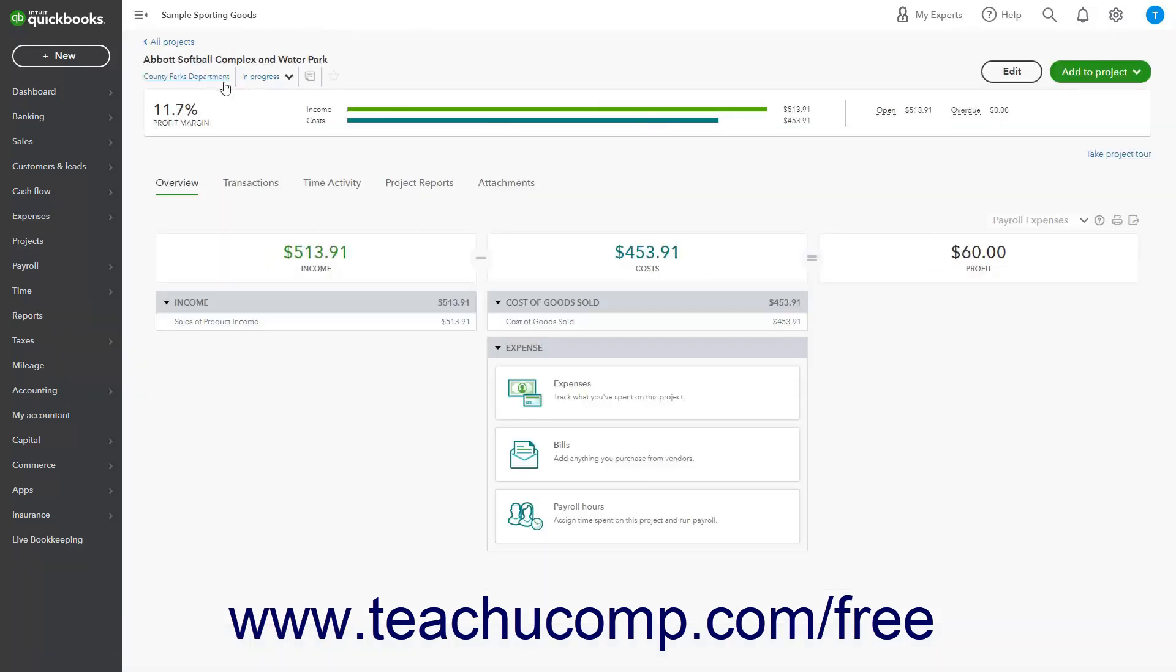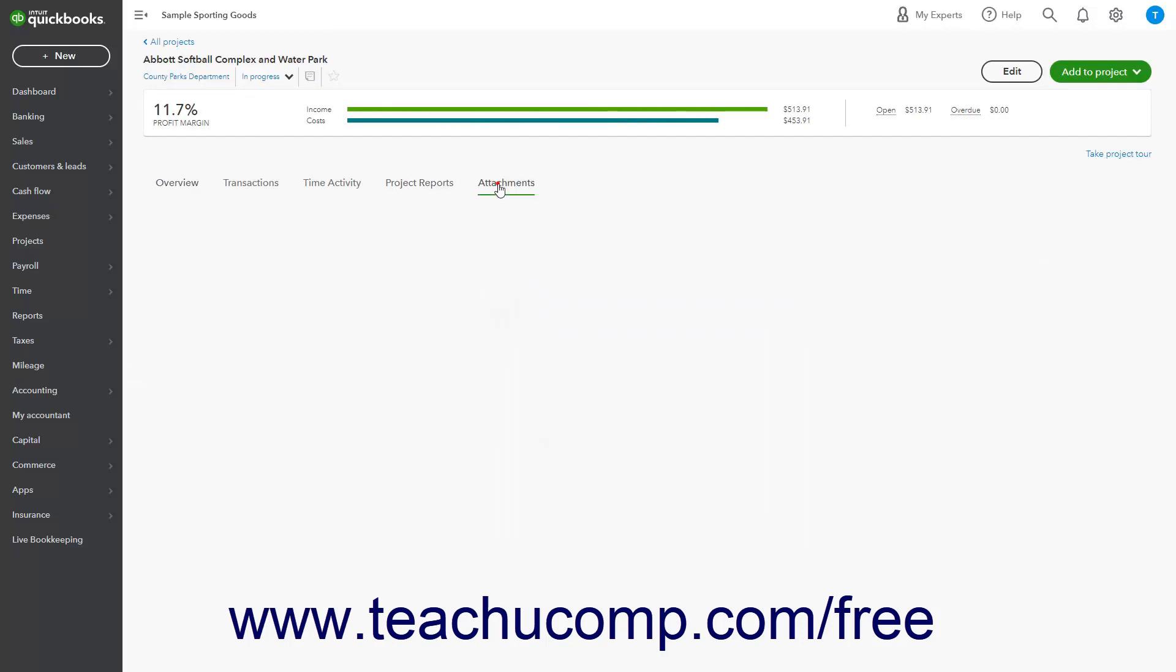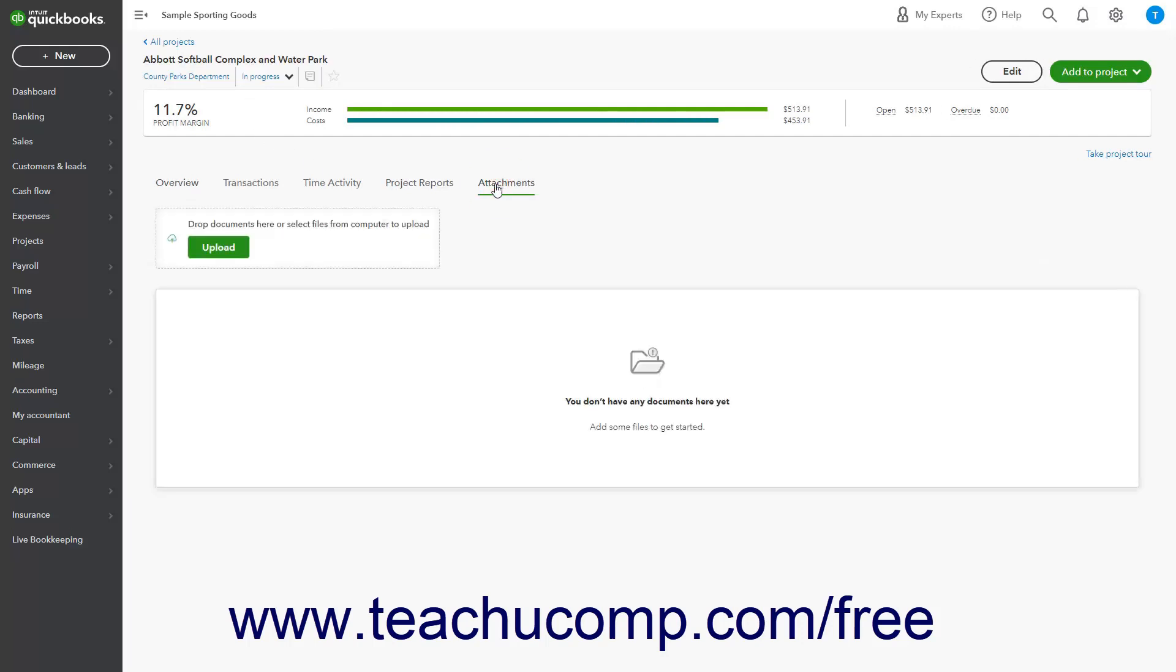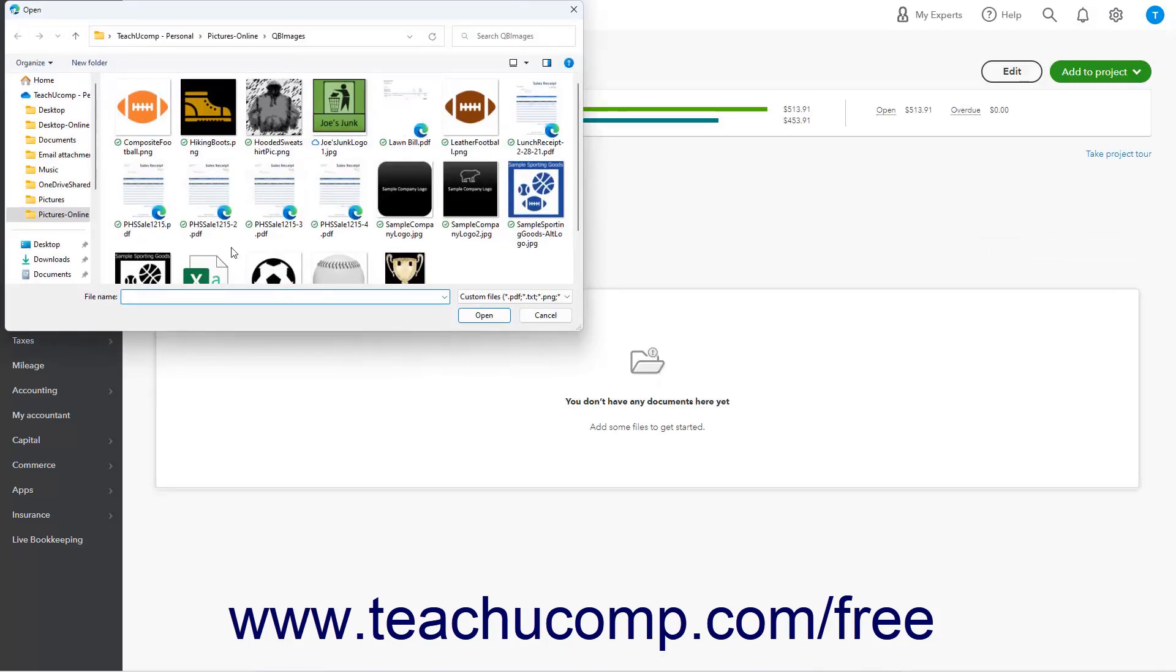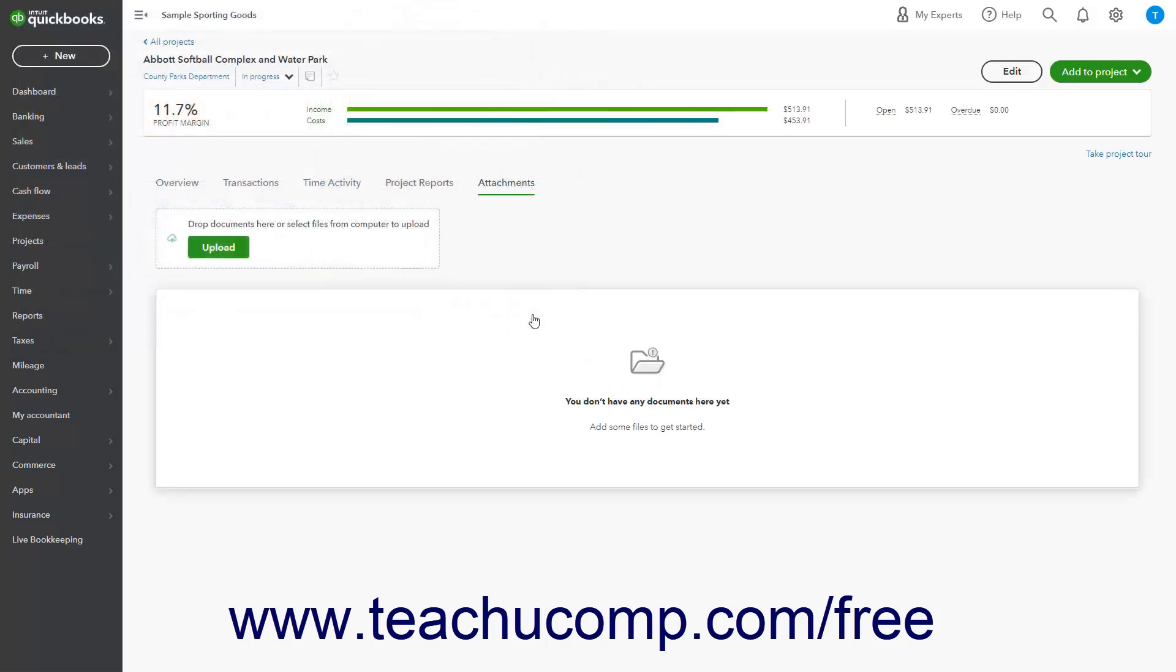To add attachments to the project, click the Attachments tab, then click the Upload button to upload files using a dialog box that appears, or drag and drop files to upload onto the area indicated in this tab.